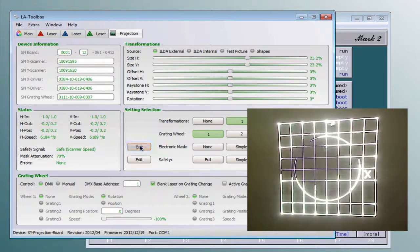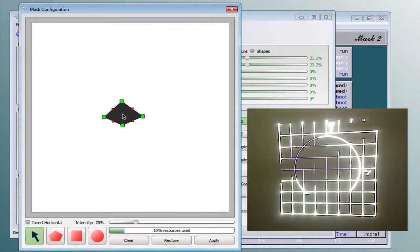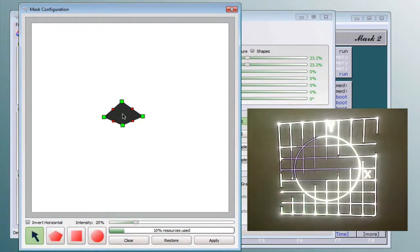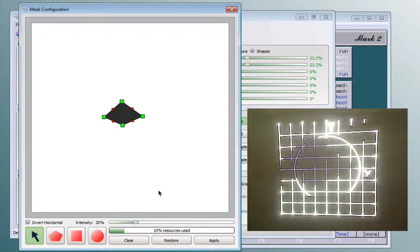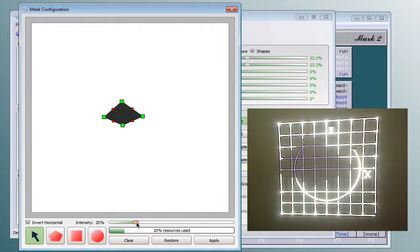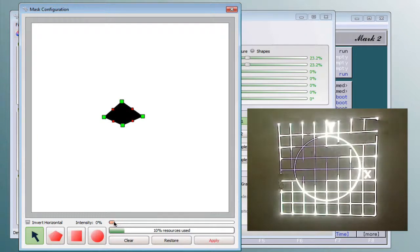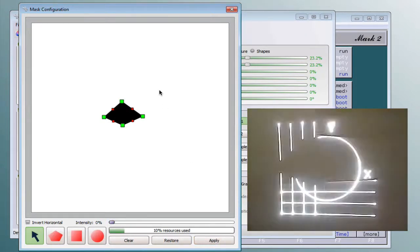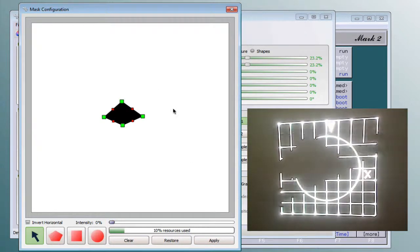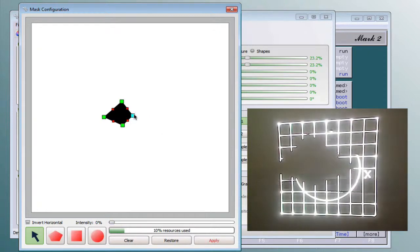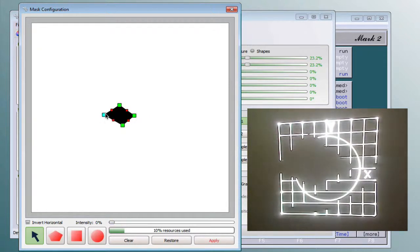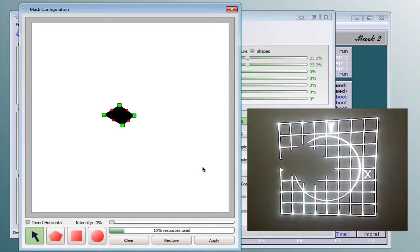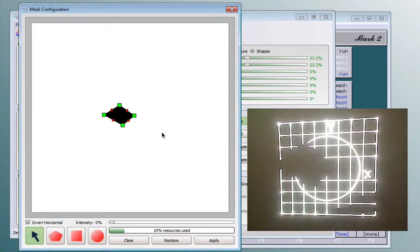Now I open the edit window and as you can see the mask reduces the intensity to 20%. Now I change the intensity to zero and after pressing apply it now blanks out the whole mask. Changing the shape will also change the mask on the picture.